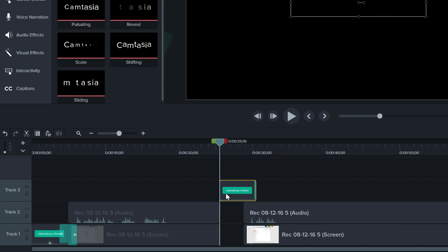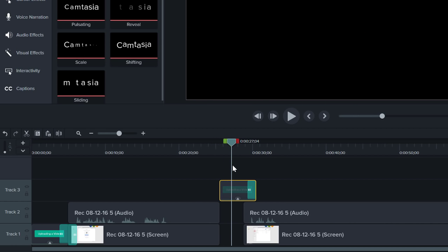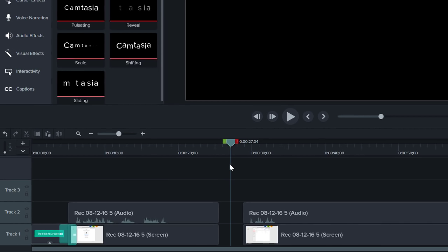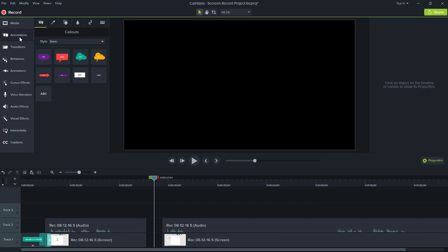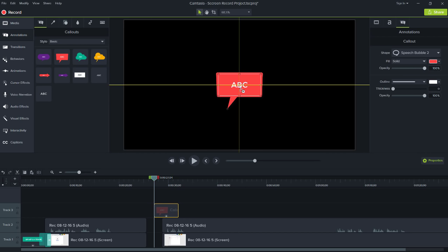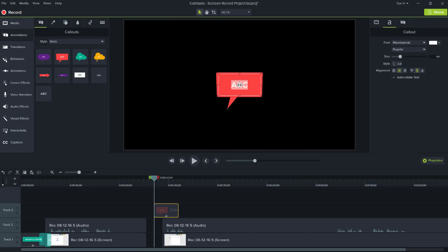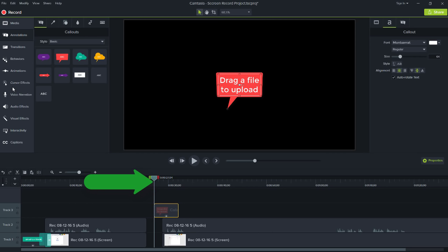We could copy and paste our original title if we wanted them all to look the same. However, I want to try something new. I'll choose this one and drag it directly to the canvas, then change its text. Notice that the callout is added to the timeline exactly where the playhead is located.